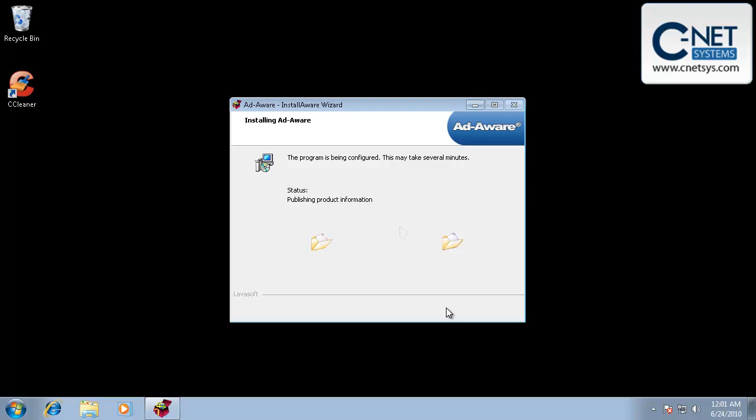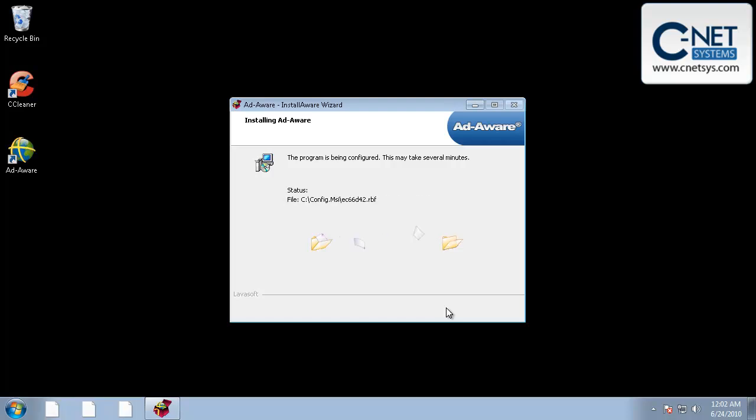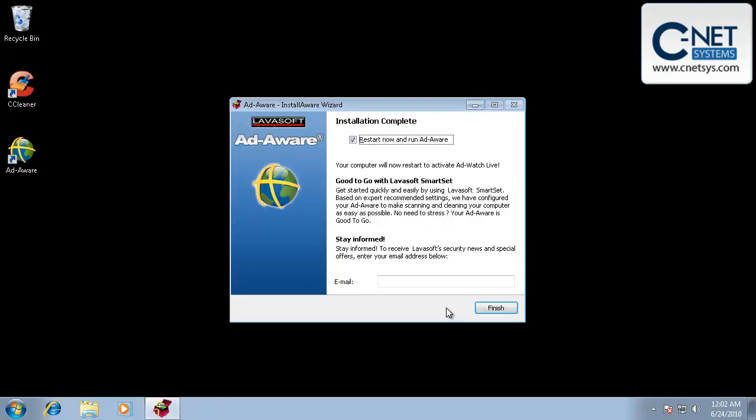Also, there's no governing body behind the spyware companies like there is for virus software. Virus software, if one company finds it, they let the other companies know so that everybody's on the same page and any virus program protects against all of the known viruses. Spyware companies, or the makers of spyware software, they don't do that. What they do is if they find something, they keep it as their trade secret, unfortunately, and don't let the other companies know about it. And so you'll find that different spyware programs find different pieces of spyware. None of them find 100% of it.